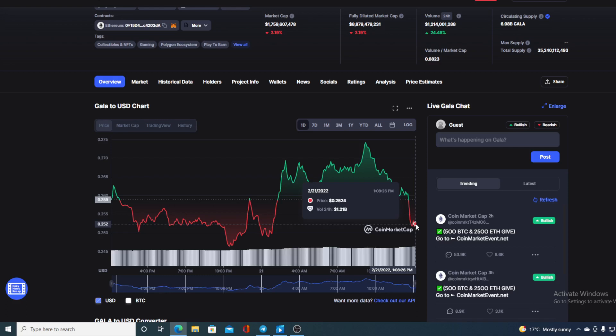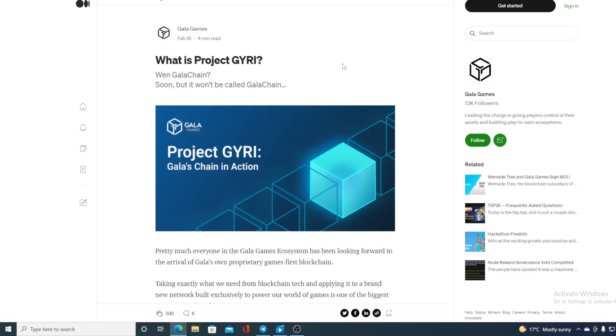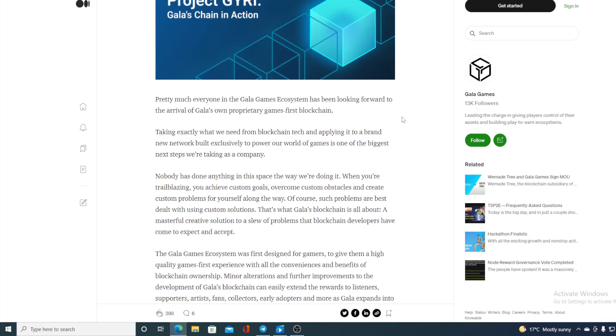Now let us go back to the news that we started the video with. So what is project GYRI? Gala chain coming soon, but it won't be called Gala chain. Check this out folks—pretty much everyone in the Gala Games ecosystem has been looking forward to the arrival of Gala-owned proprietary games first blockchain.